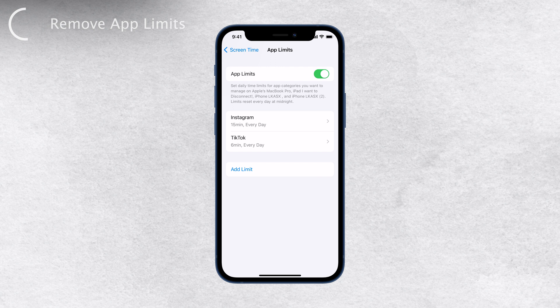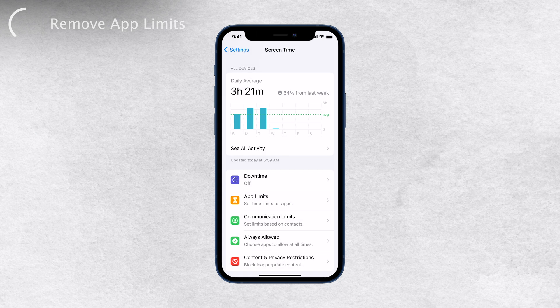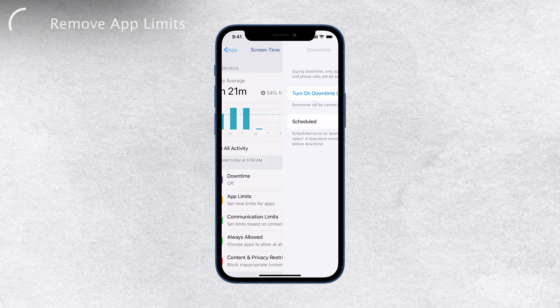You can repeat this process for other apps as well. Screen Time offers even more ways to control and manage your iPhone usage. For example, you can set Downtime, which allows you to schedule specific periods of time when certain apps or device functionalities are restricted.